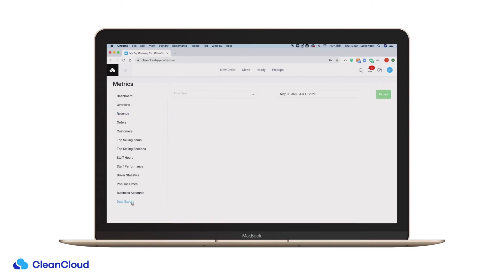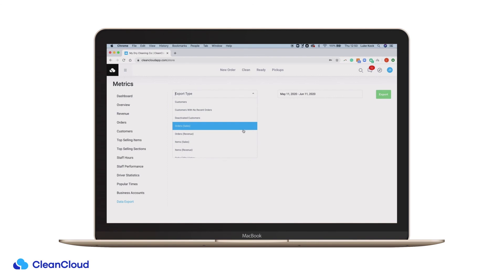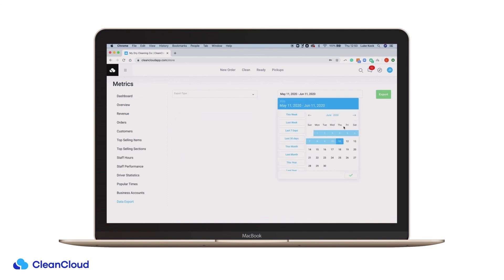Finally, at CleanCloud, we believe in a customer's right to their own data, which is why our data export function allows you to export any and every part of your data out of CleanCloud at any time from any given time period.